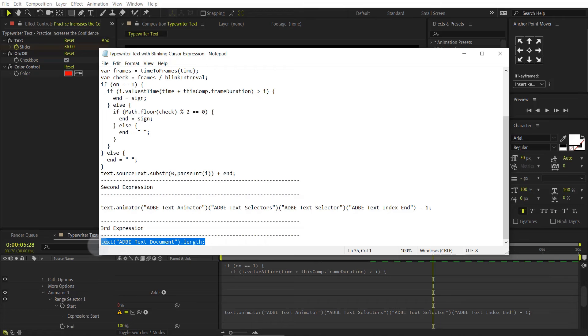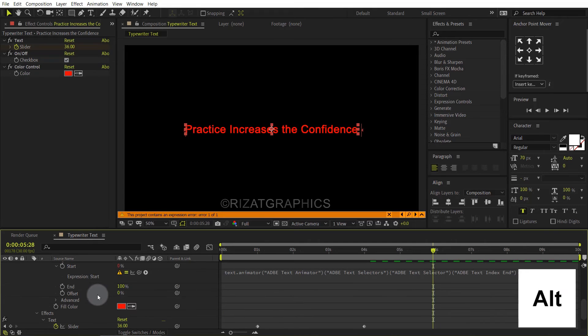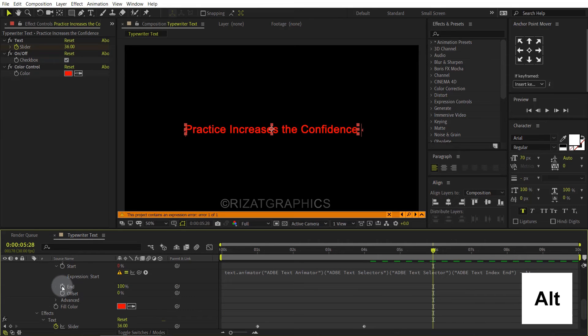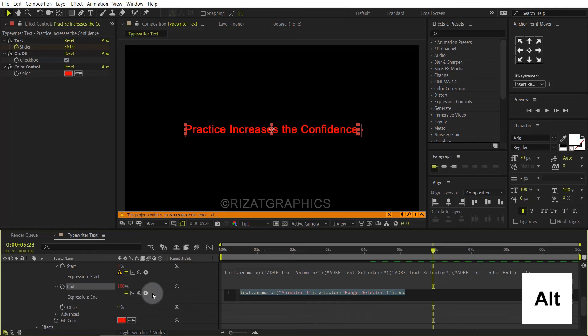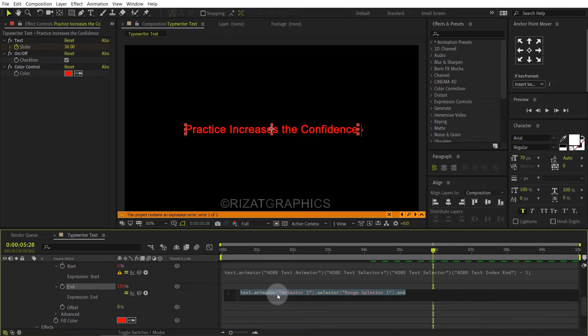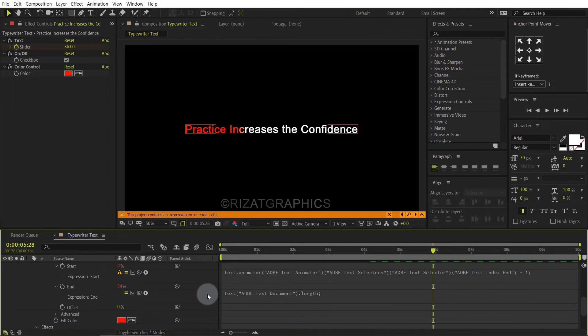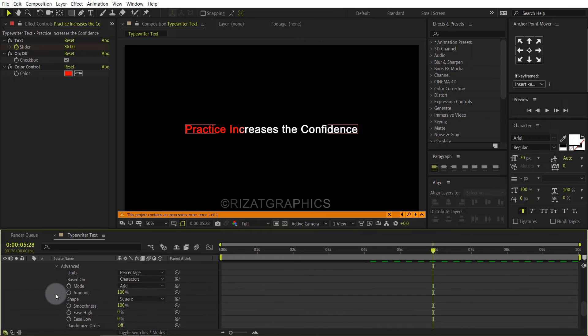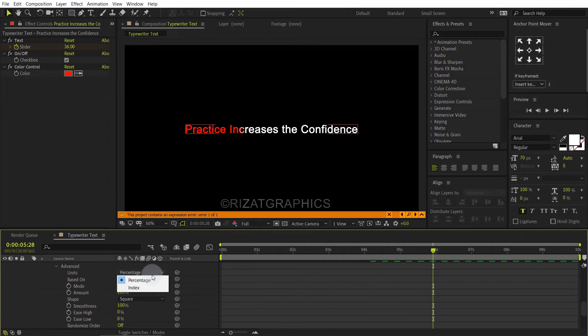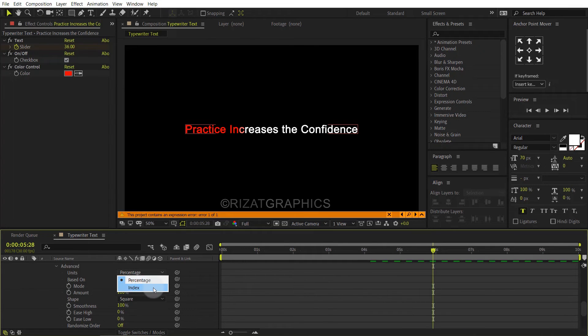Finally, copy the third expression. Hold the Alt key and click the end stopwatch icon to add an expression. Then paste the third expression here. Go under the advanced. Change the units from percentage to index.